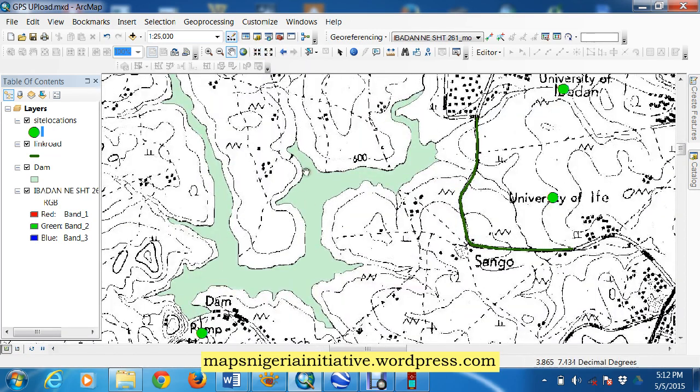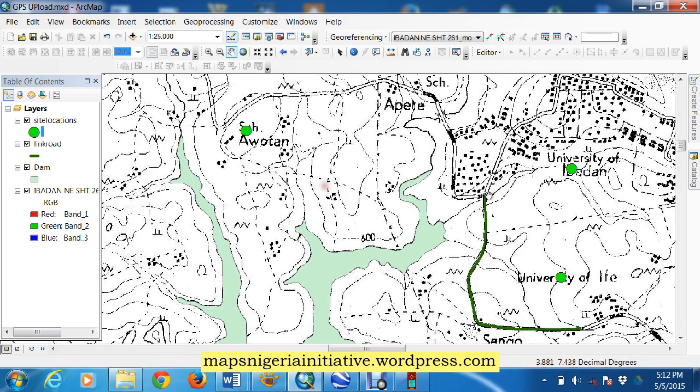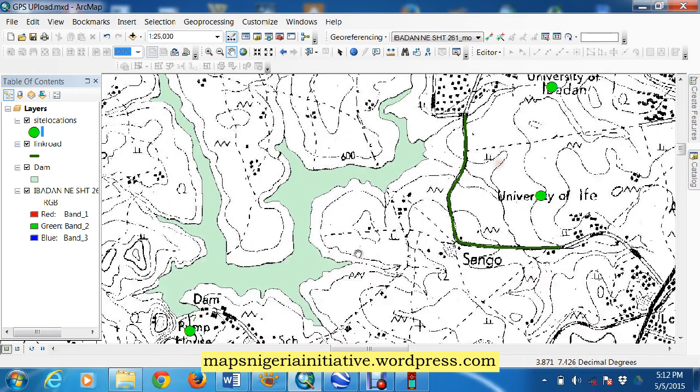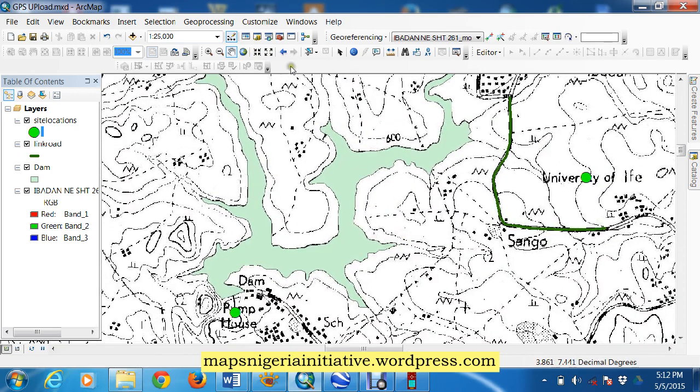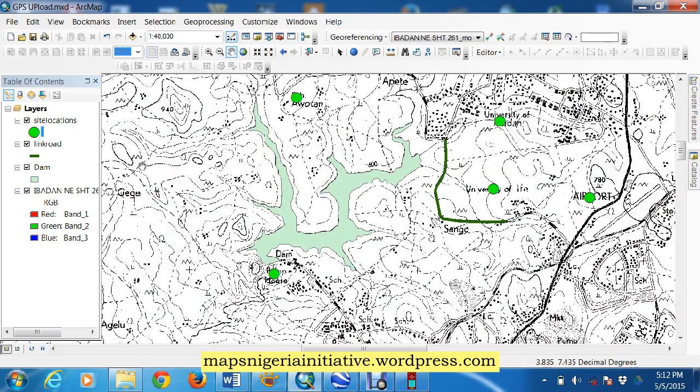Let me move a bit closer, the dam here is a polygon feature and what we want to do is to upload this data as waypoints, routes and tracks into our GPS.